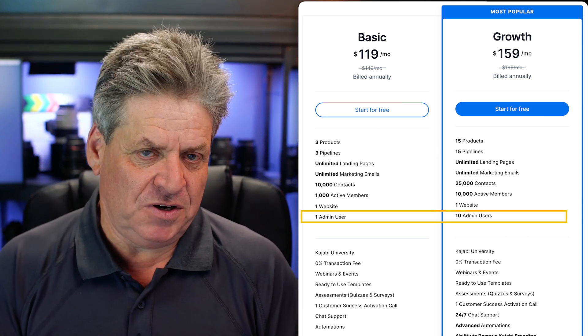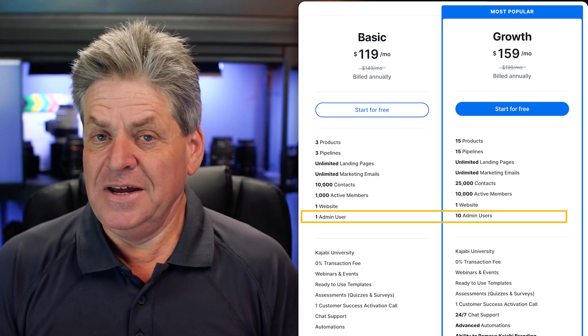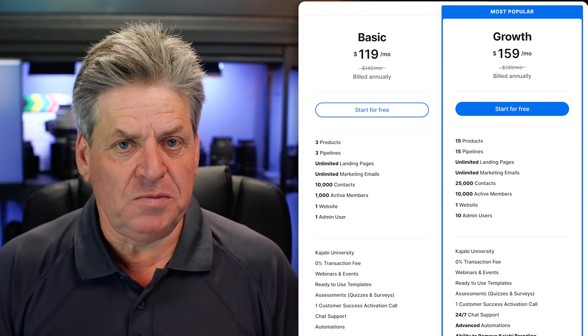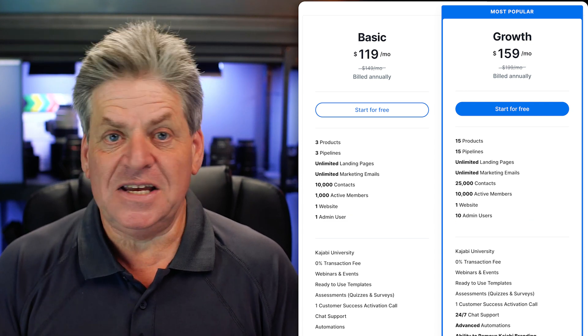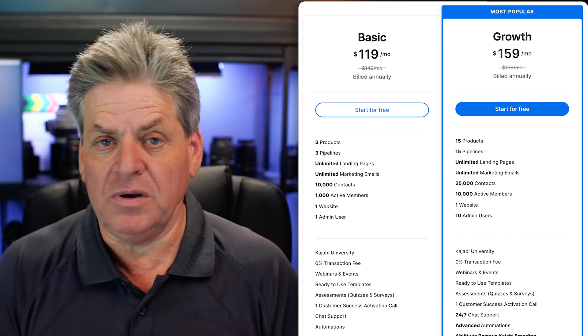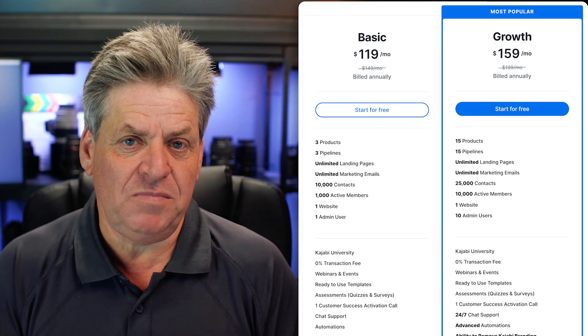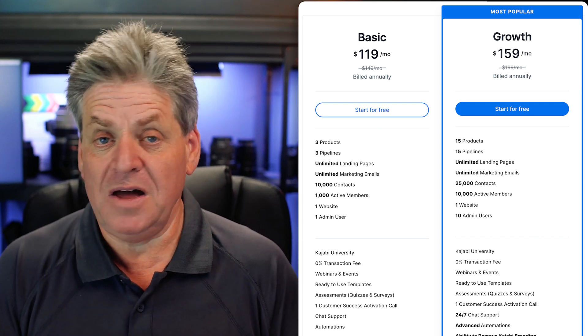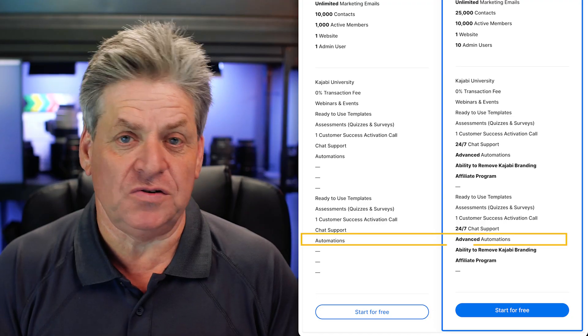Next we've got admin users. If there's only you running the show, one is going to be enough. But if you've got a virtual assistant or a member of staff, you may need extra admin users, and for that you'll need the Growth plan. And in case you think I've forgotten — I said I'd tell you how to get Kajabi for free. I haven't; I'm coming to that. I just want to run over these last couple of features.